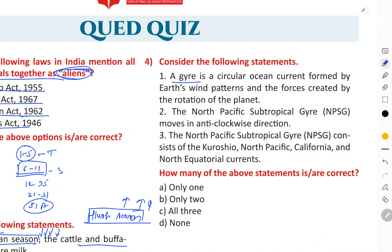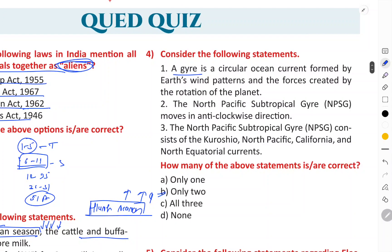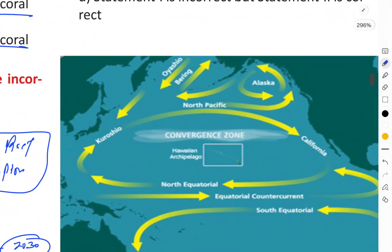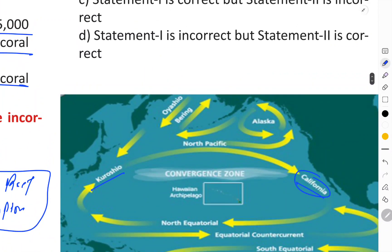The next question is about gyres — these are water currents in the oceans. The correct answer is B — two statements are correct. Gyres are circular ocean currents formed by the Earth's wind patterns and forces created by the rotation of the planet. They are impacted by the Coriolis force, wind, and gravity of the Earth.